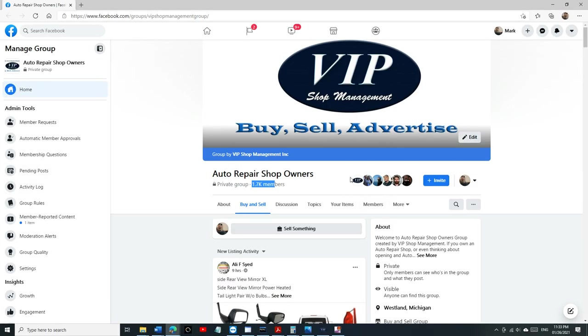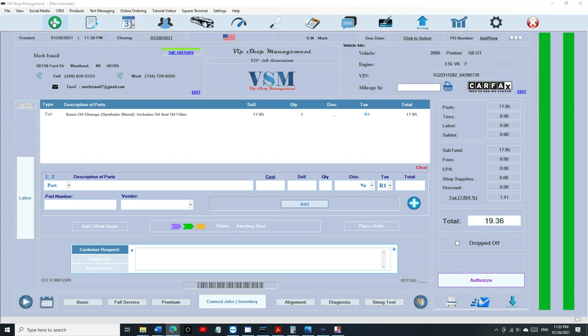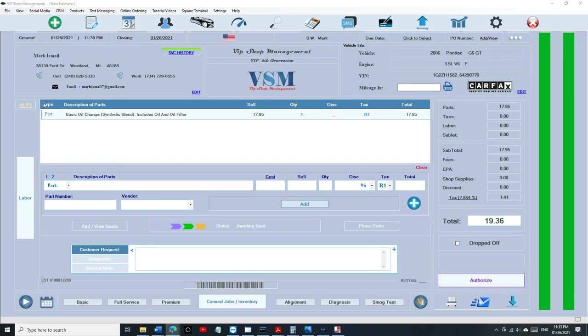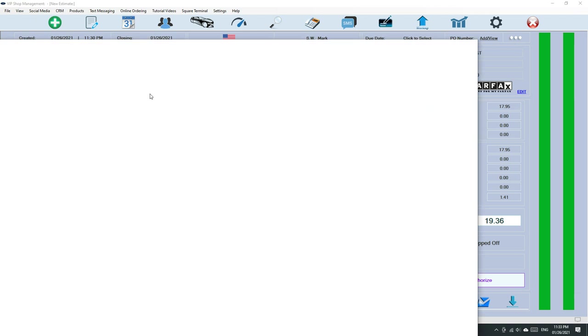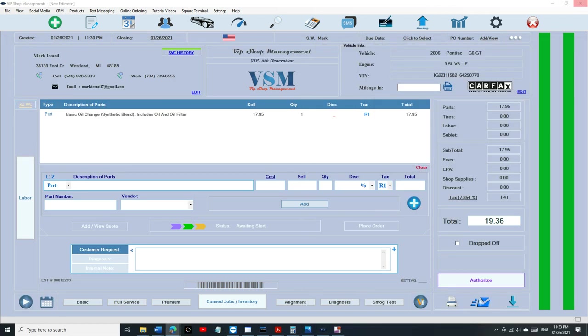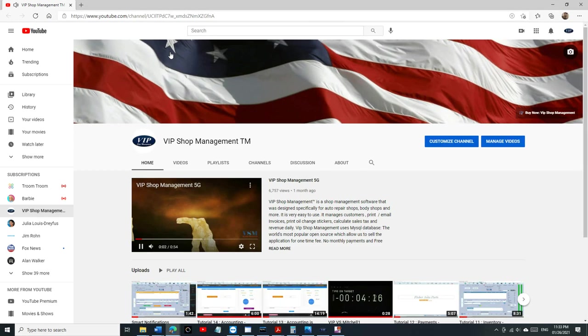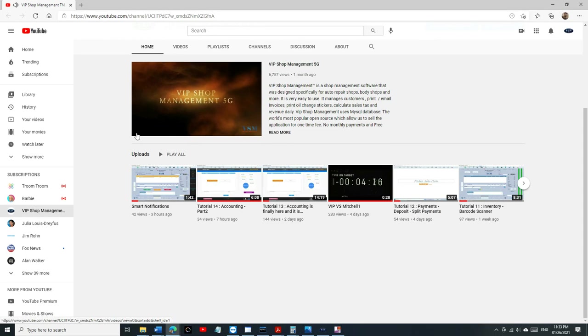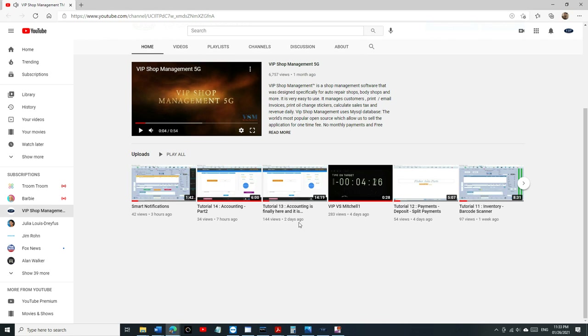Make sure you subscribe to our VIP YouTube channel. Something really important so you can stay up to date knowing what's new with VIP.